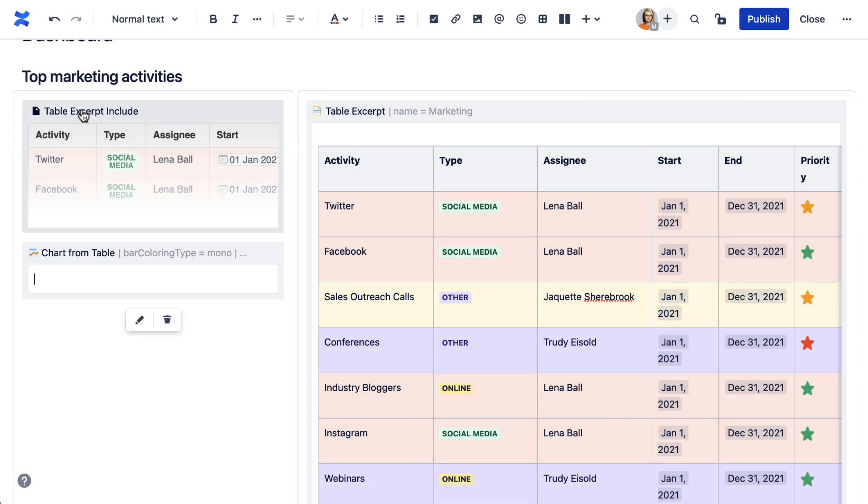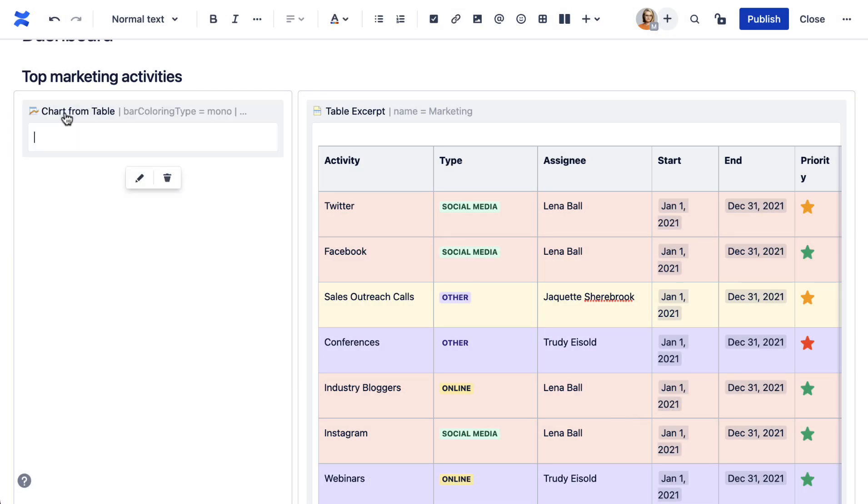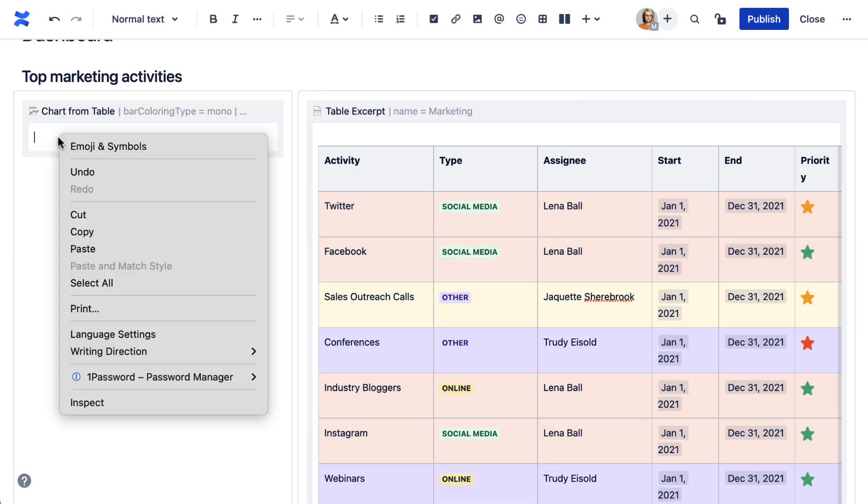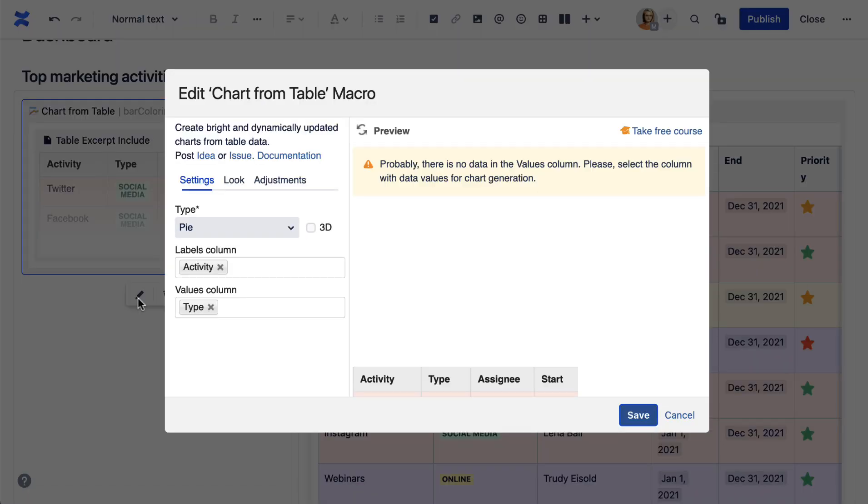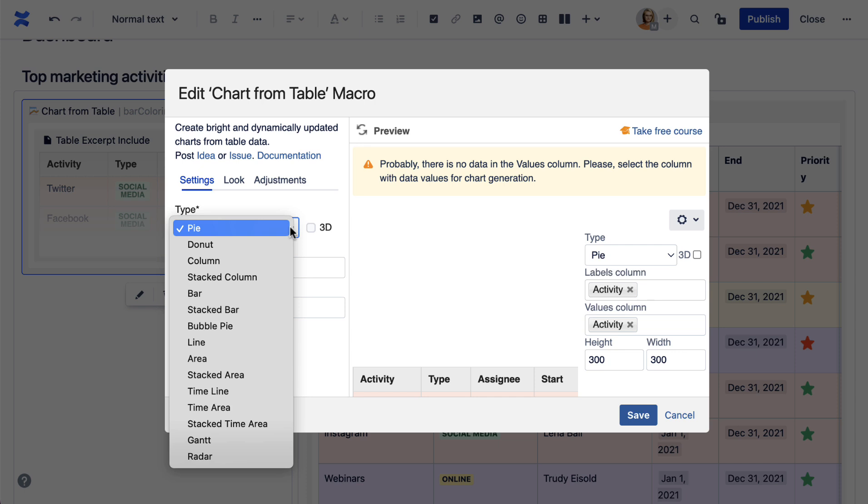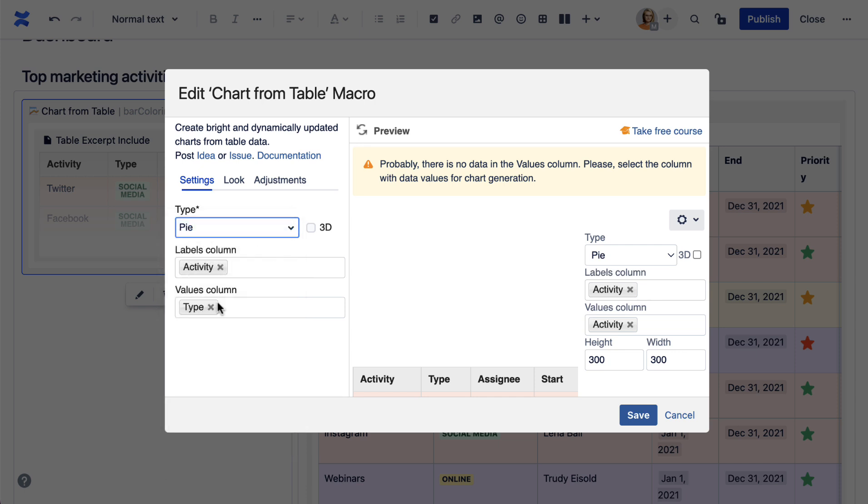Next, place the table excerpt include macro containing the table inside of it. Choose the chart type and the columns you want to use to build it.